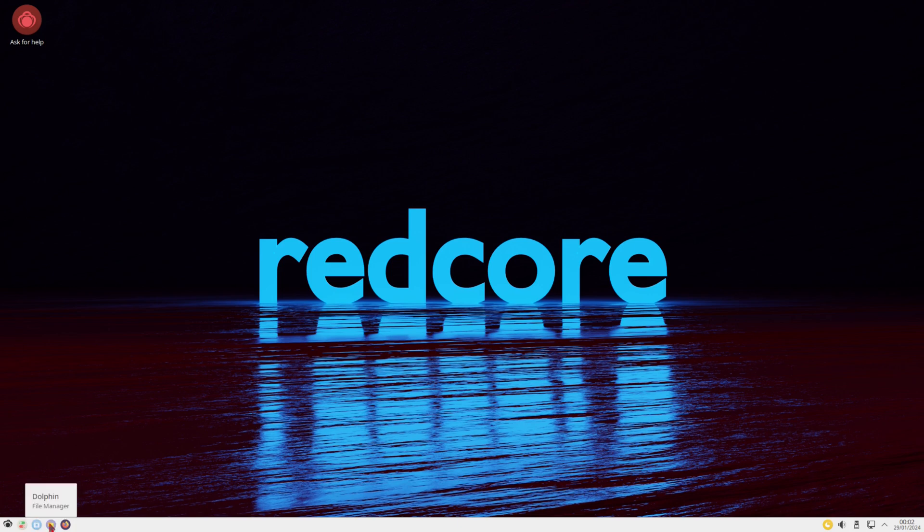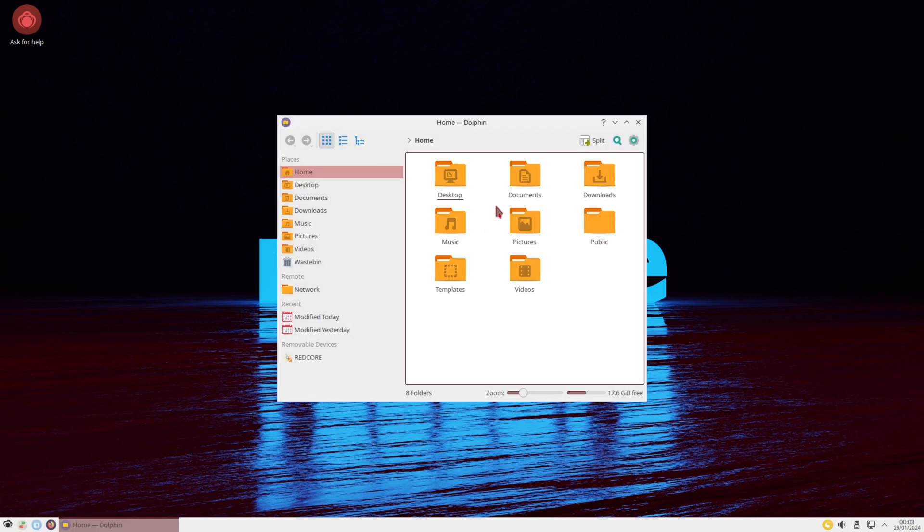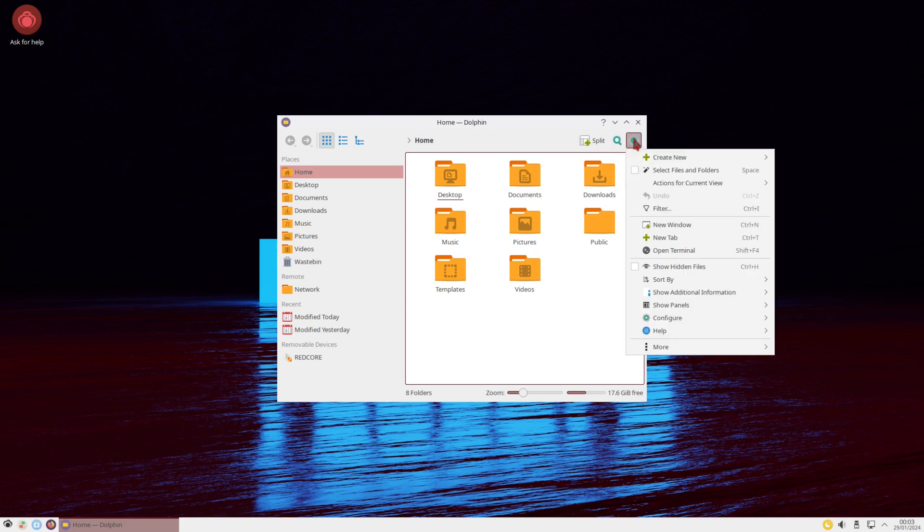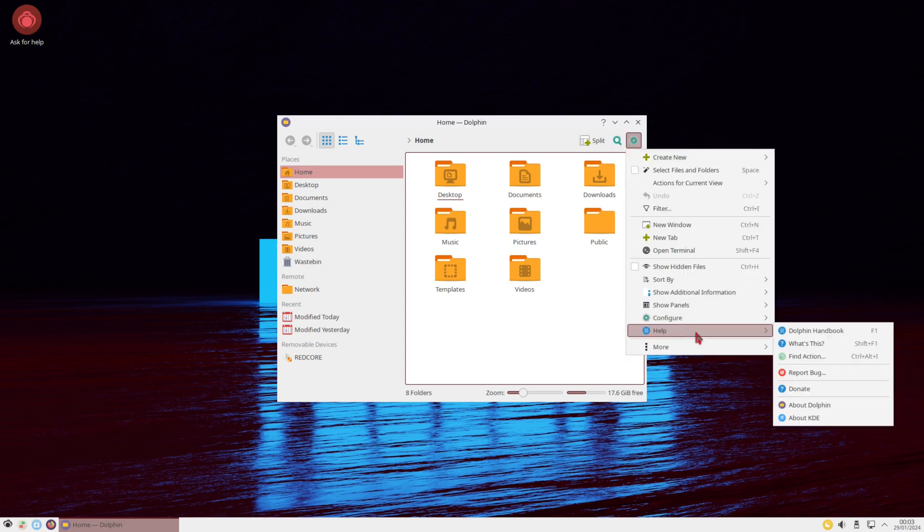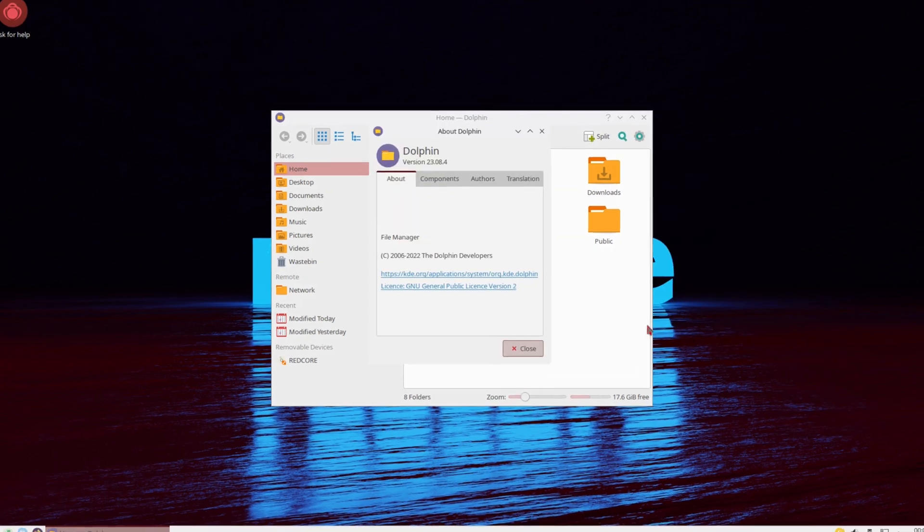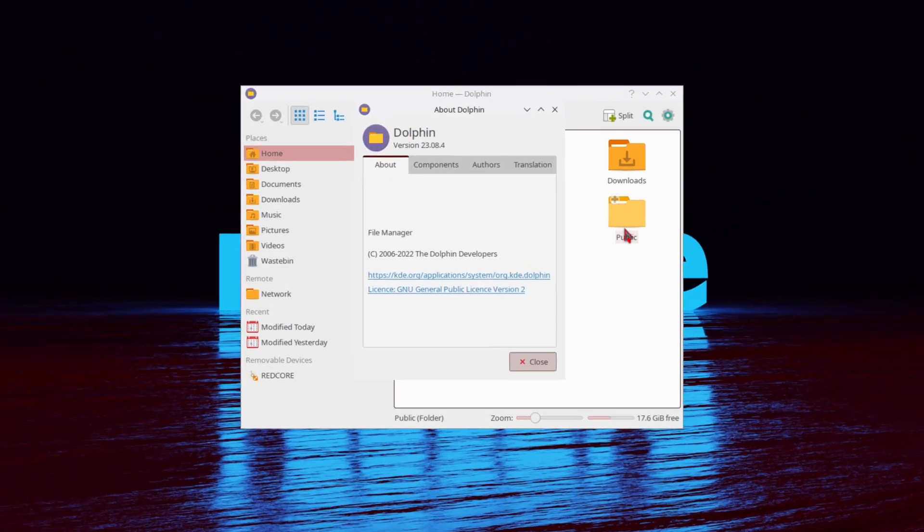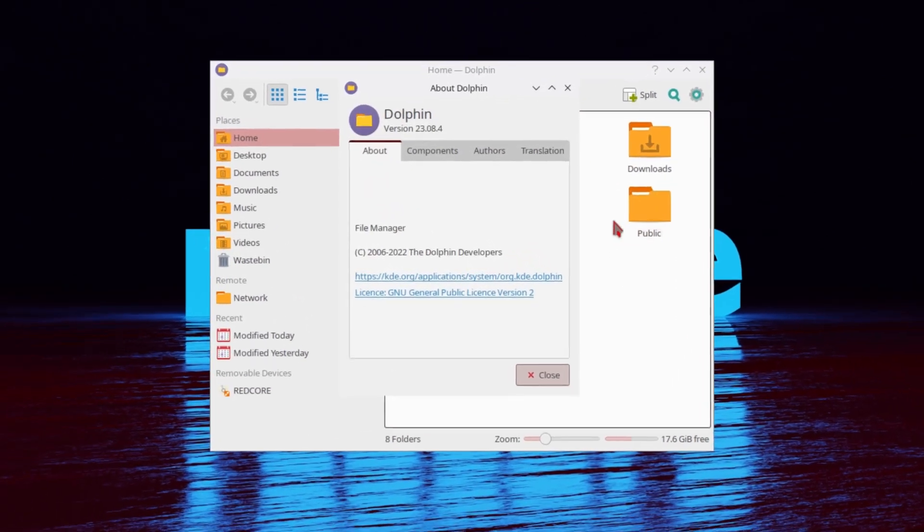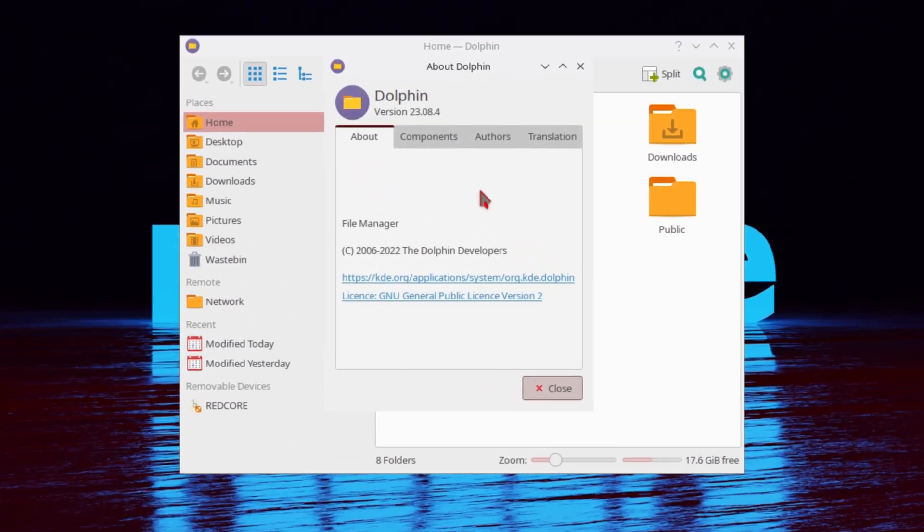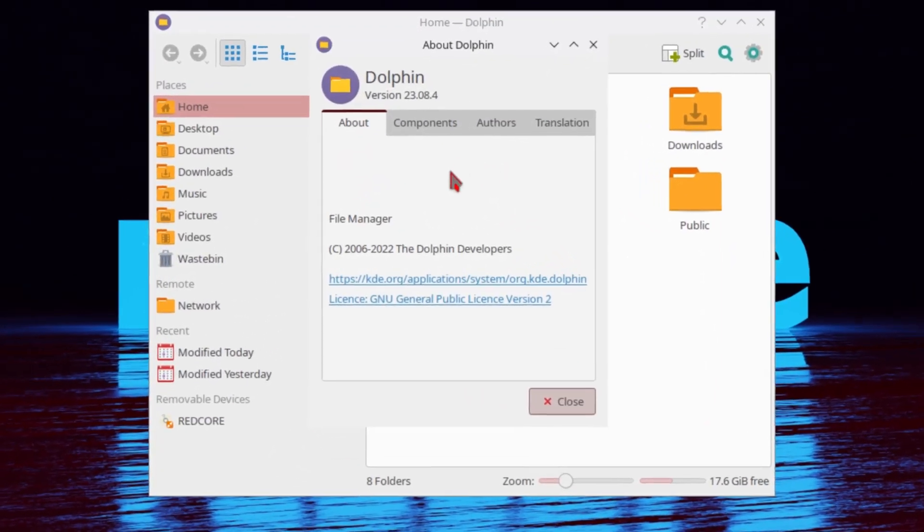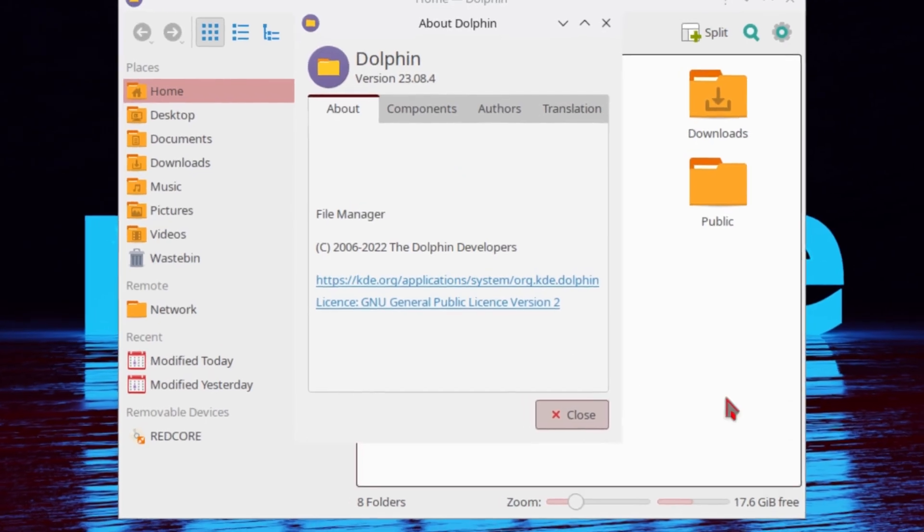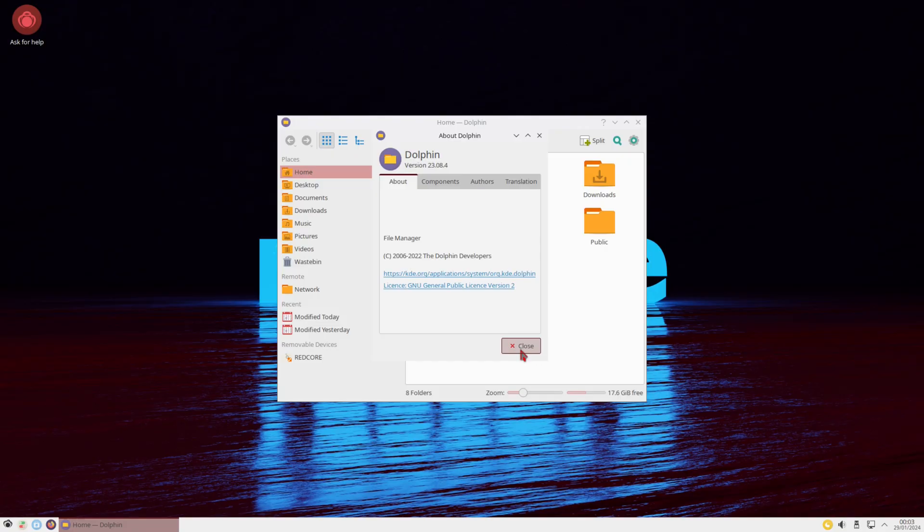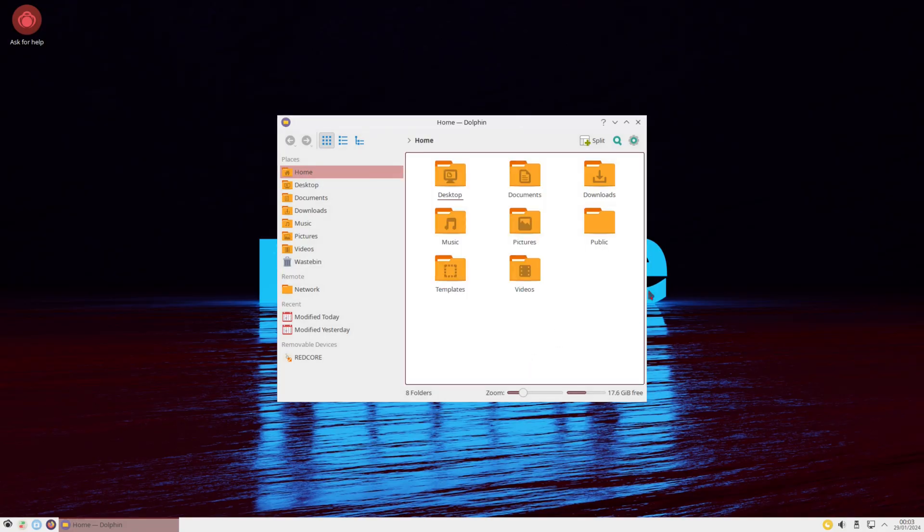Alright. And let's see what else we have here. It's going to be Dolphin, our file manager. And Dolphin this. So let's take a look at our about here. And on the about, we have Dolphin version 23.08.4. And Dolphin is your file manager on KDE platforms.